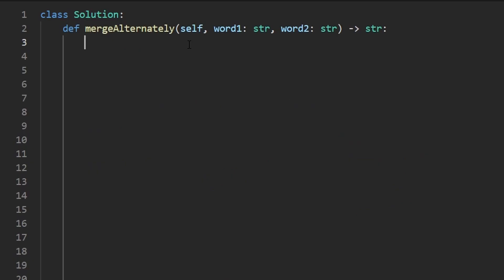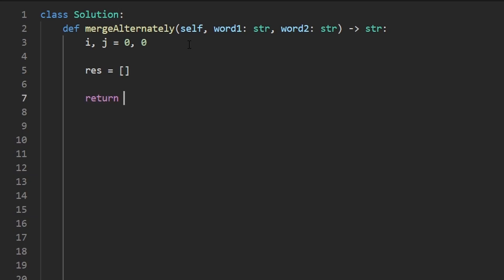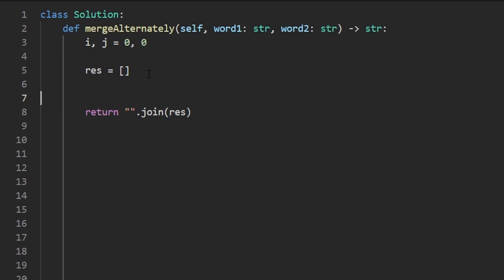So I'm going to start with initializing our pointers, I and J. I'm going to set both of them equal to zero. They're going to be at the beginning of each of the words. And we're going to be building our result. And even though the result is going to be a string, appending and updating a string is not an efficient operation. It's more efficient to just add the strings as characters to an array. And then at the end, we will join all of the characters in that array like this. In Python, you can use that empty string as the delimiter and basically say all the strings and result are going to be appended together with this in between them. And this is an empty string, so basically nothing in between them. So now let's actually build that output string.